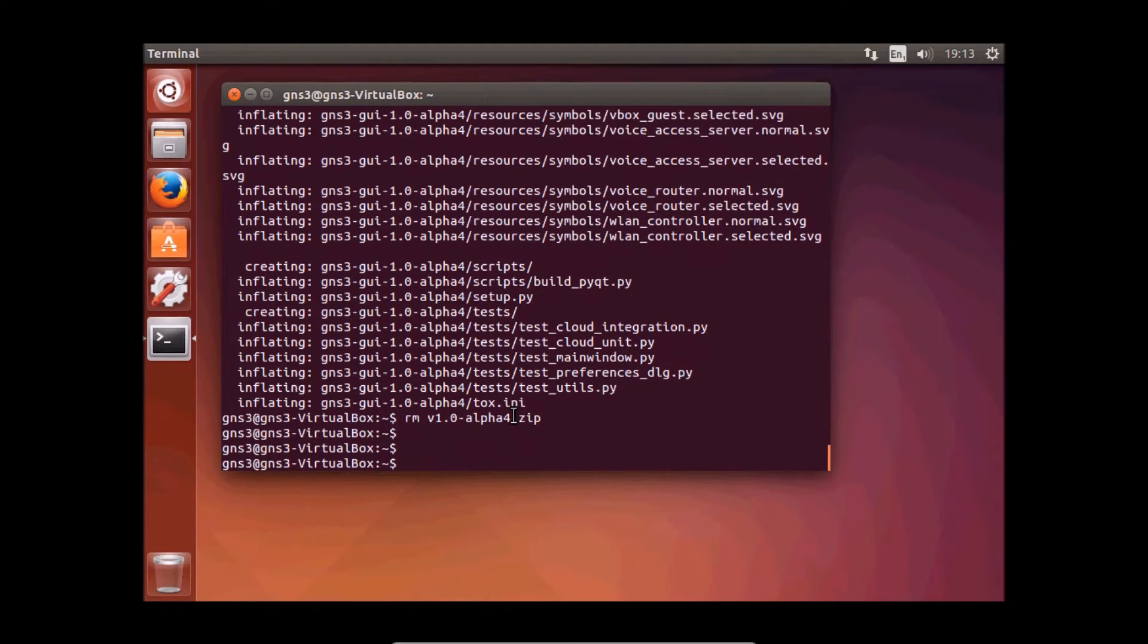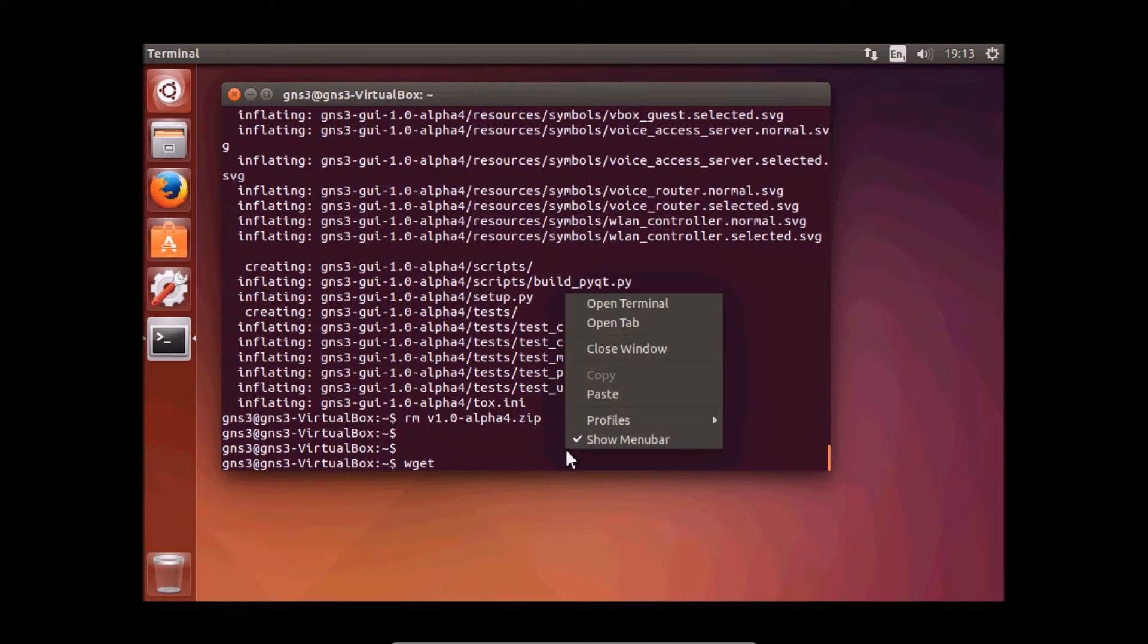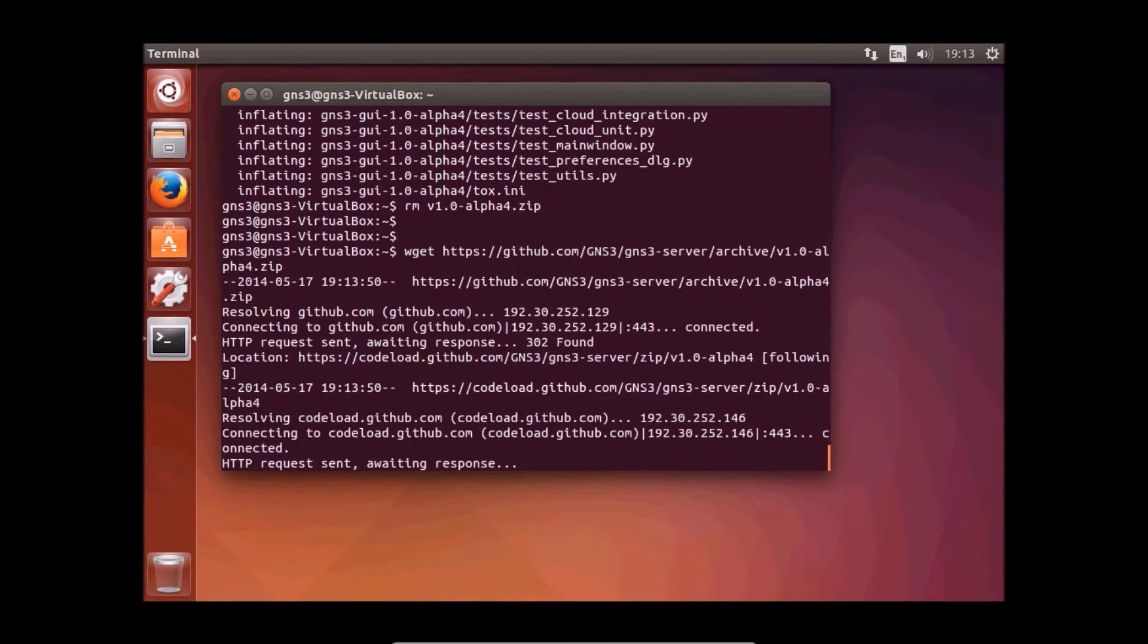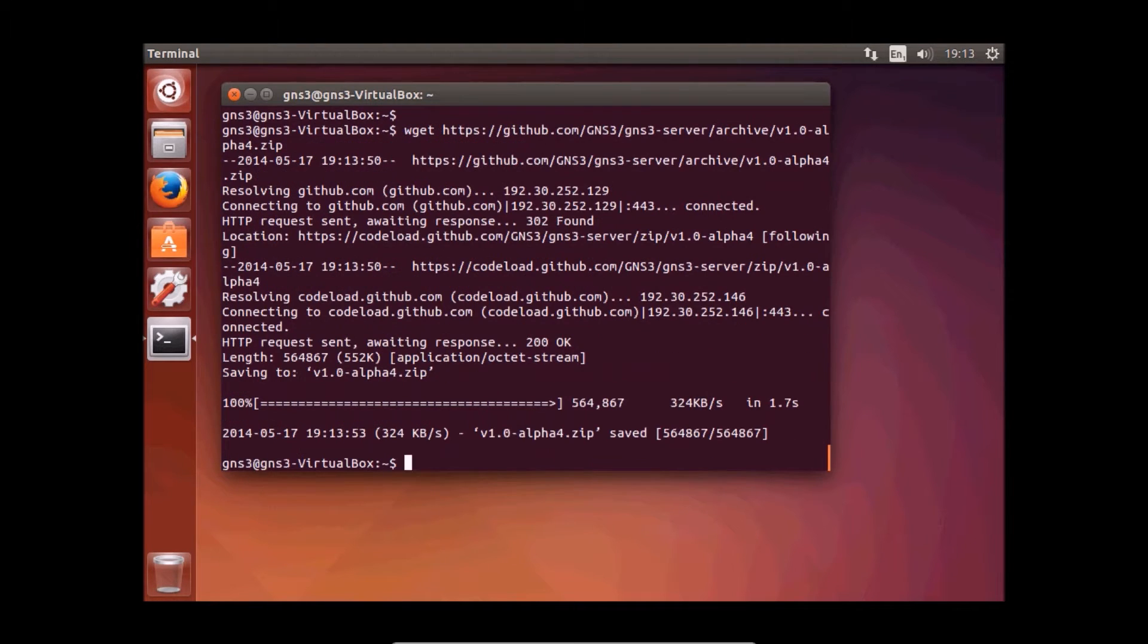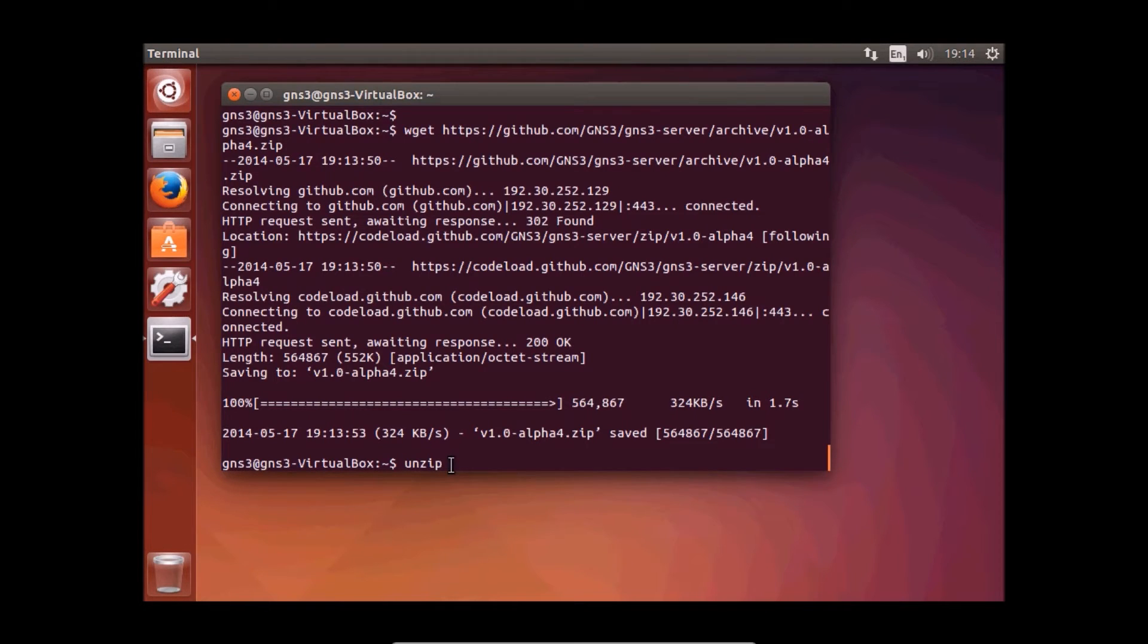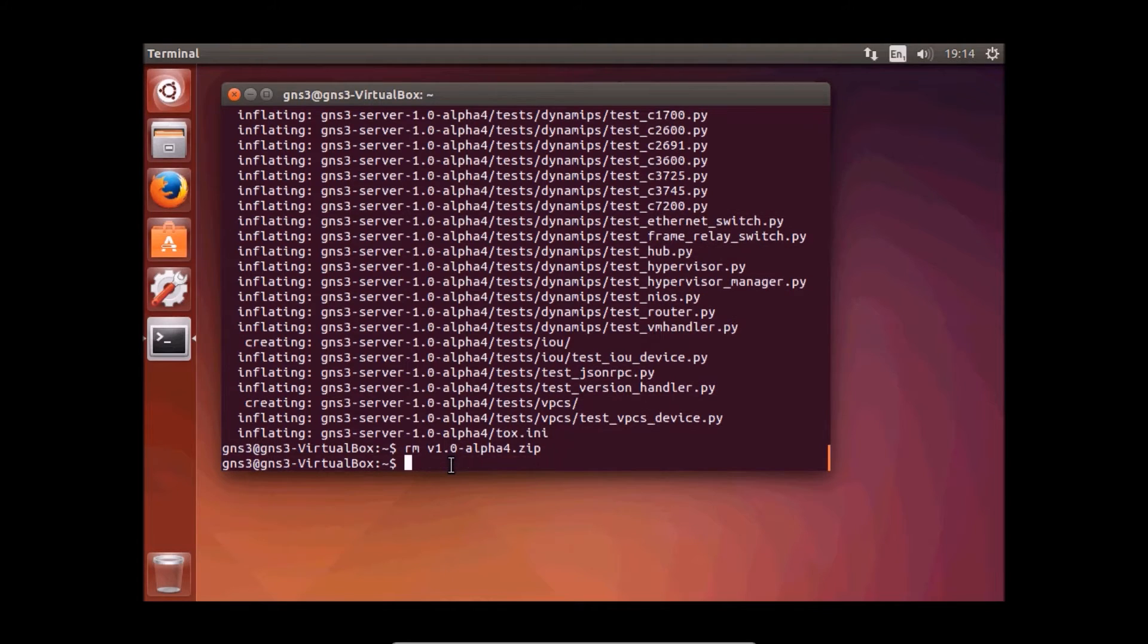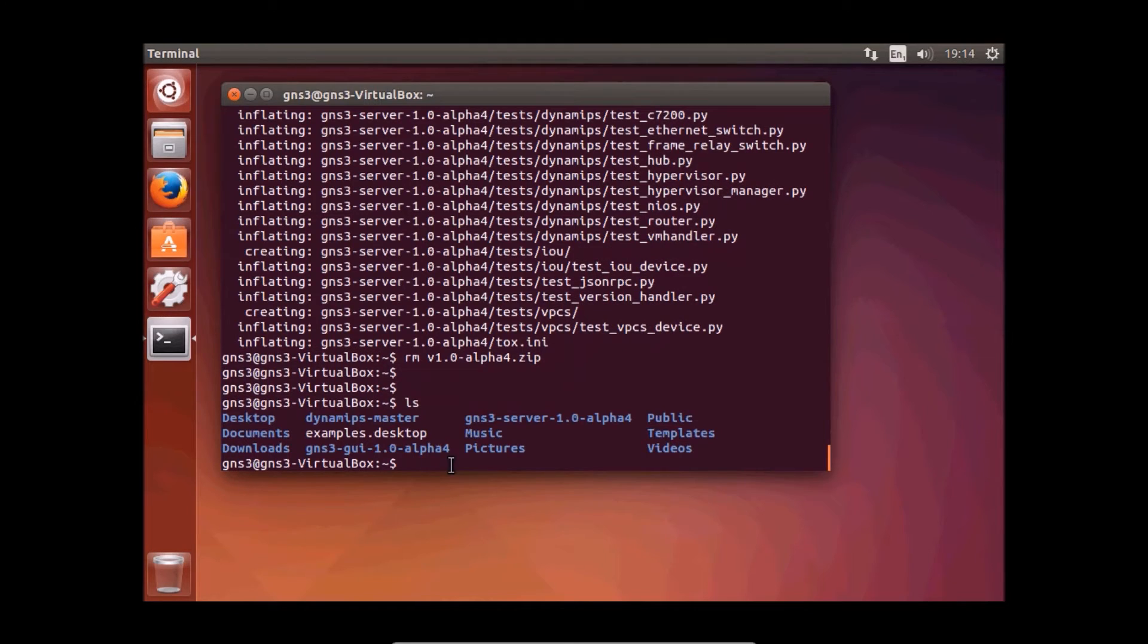We have to download server alpha 4. Again, links are in the description below. We have to unzip the file and remove it again. Right now we have two folders.